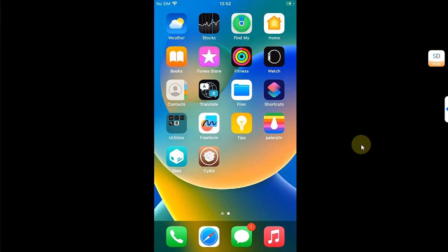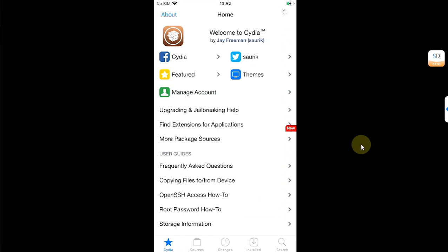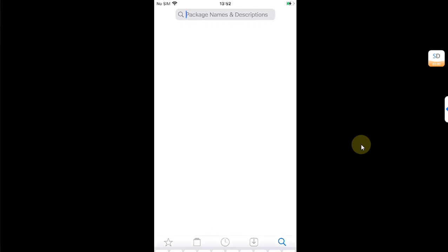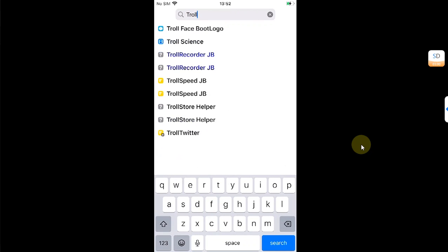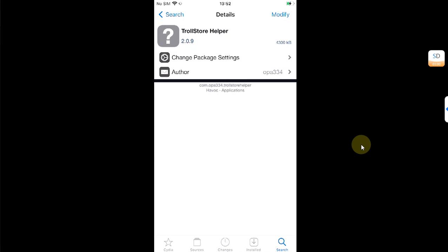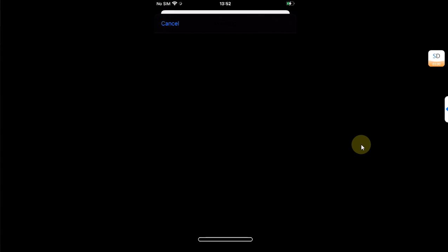Let's install TrollStore on this version — I will do it with Zebra to show that you can install stuff with it. I have opened it, go to Search, and search for TrollStore Helper. Hit Modify, Install, and Confirm.